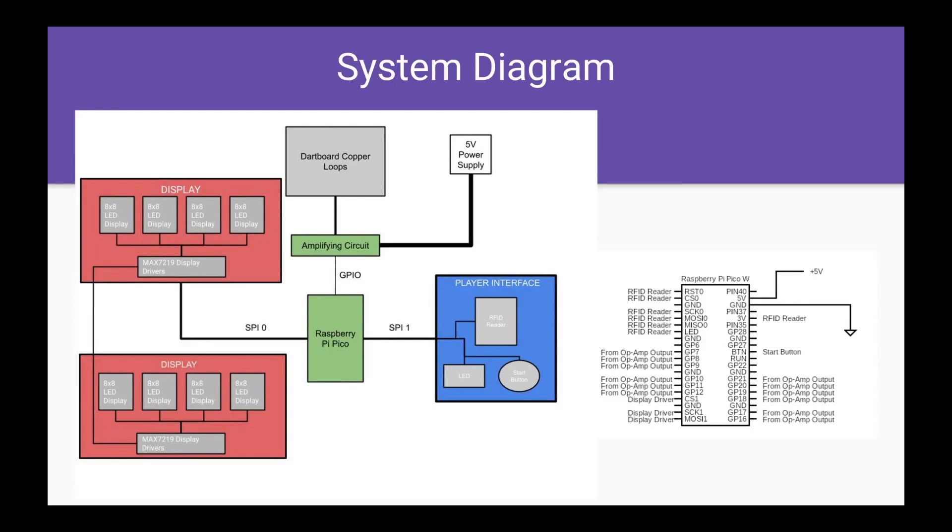System diagram. The system is powered by a Raspberry Pi Pico, which is connected to the dartboard via an amplifying circuit. These are both powered by a 5-volt power supply.